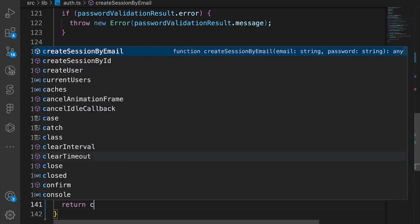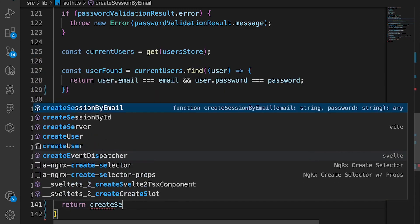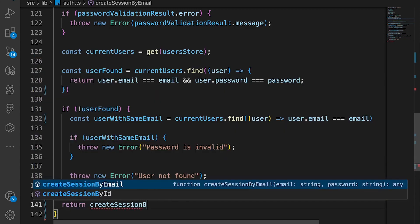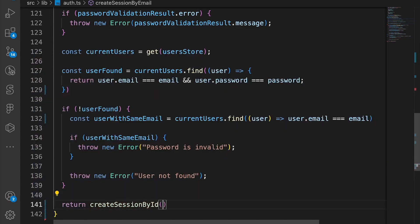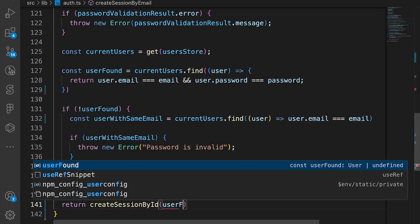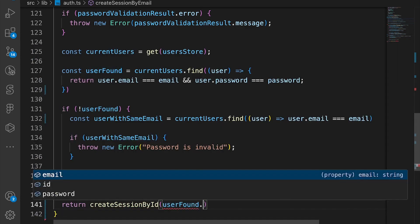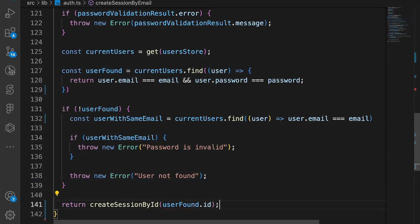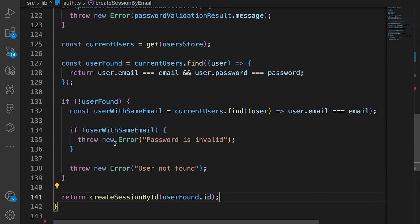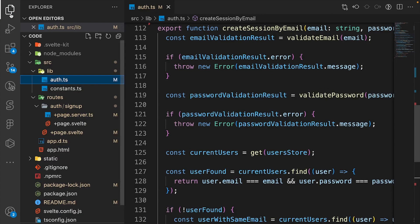And then we just return createSessionById userFound.id and that's it. So let's close this file.